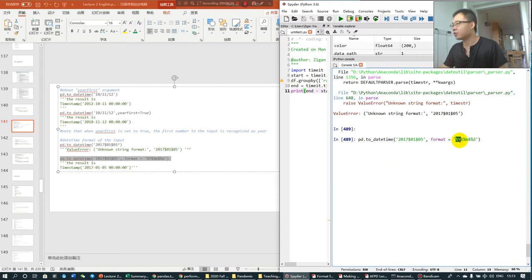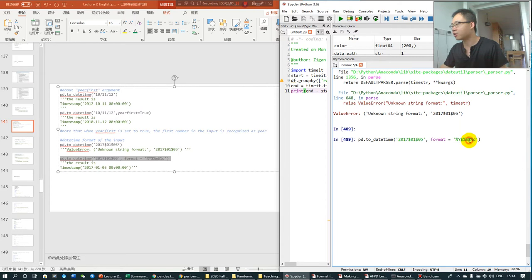That is, this is year, year, dollar sign, month, dollar sign, date.